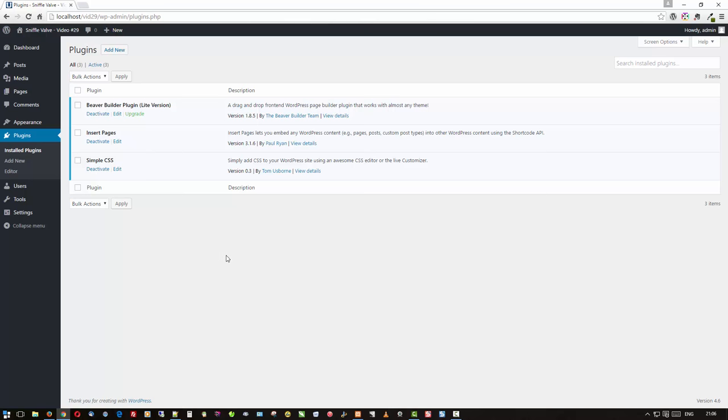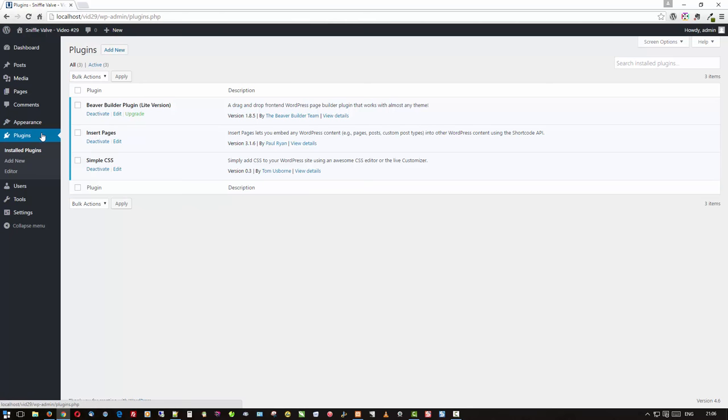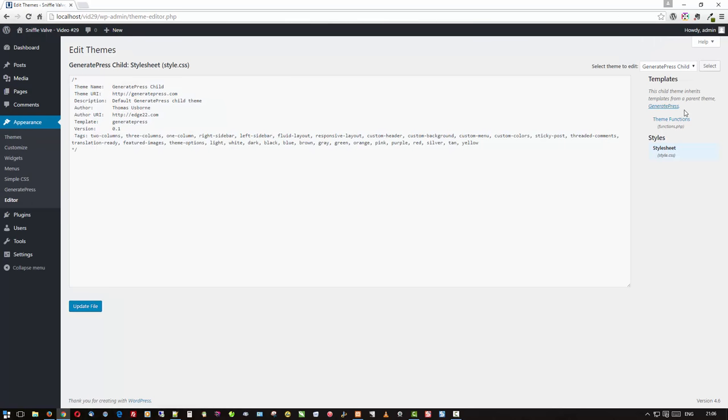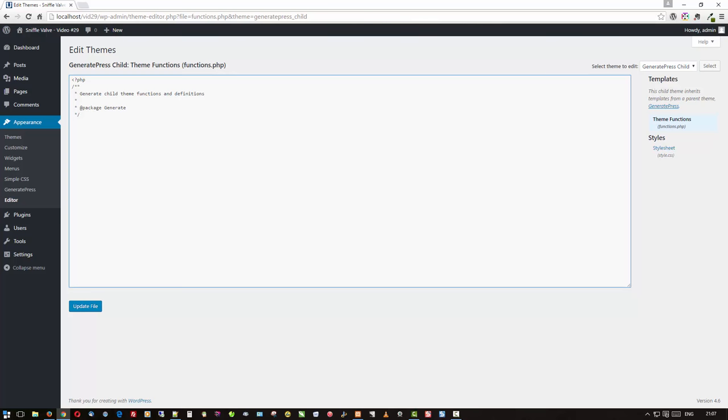So we have now our Beaver Builder Lite created content that we're going to put in some hook locations. But you're saying, well how are you going to get those pages in there? That's where Insert Pages plugin comes in by Paul Graham, and it works quite nicely too. There's no point in beating around the bush. Let's get right into the functions.